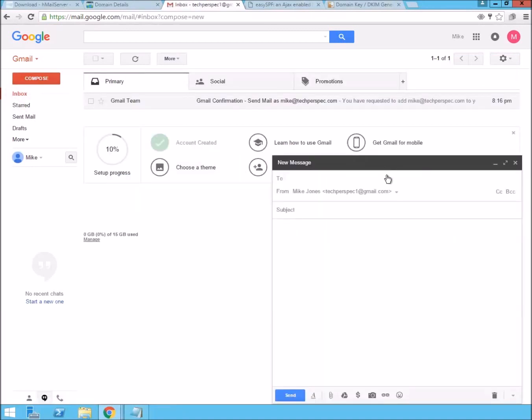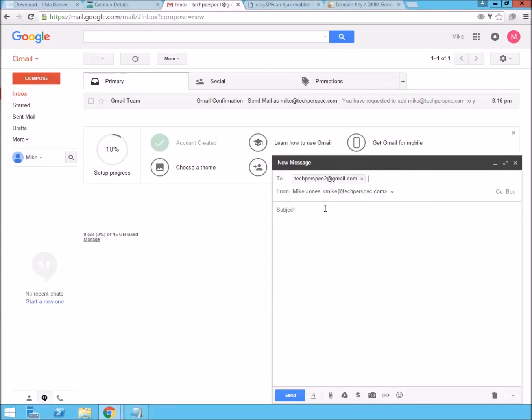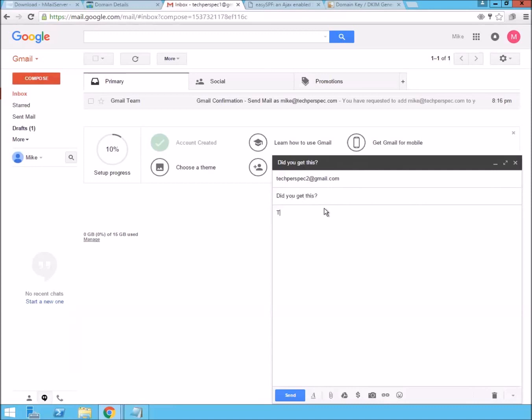Compose. We're going to now be able to choose the option that we just configured. And I'm going to send it to my other temporary email account. Did you get this testing?